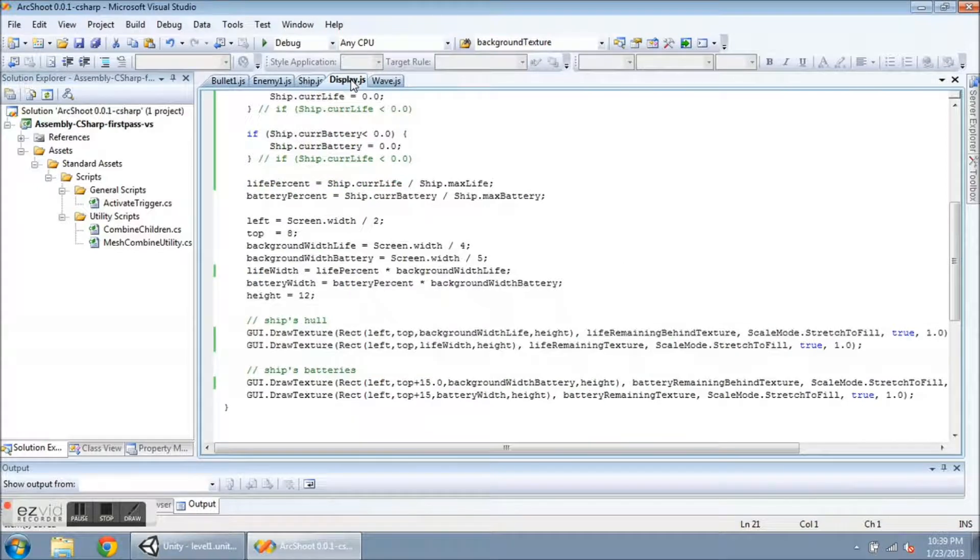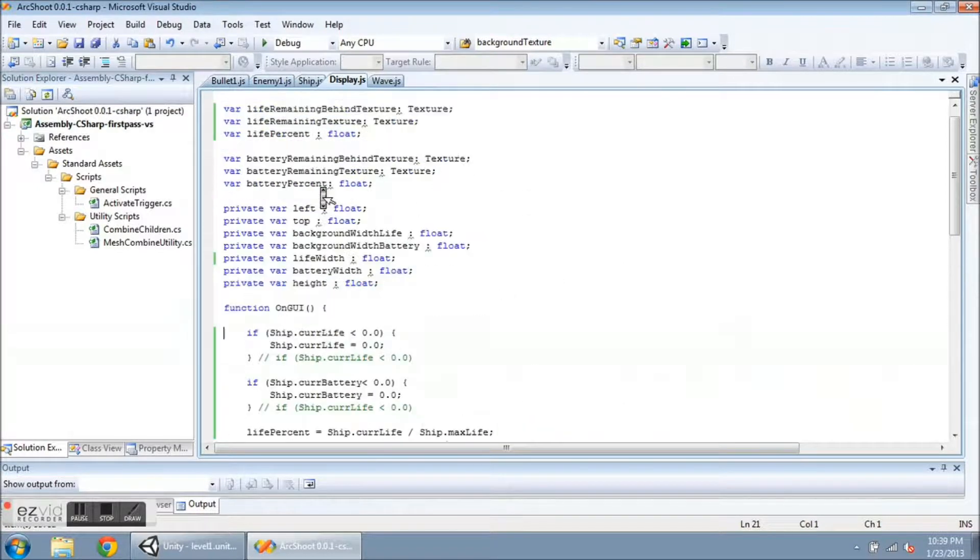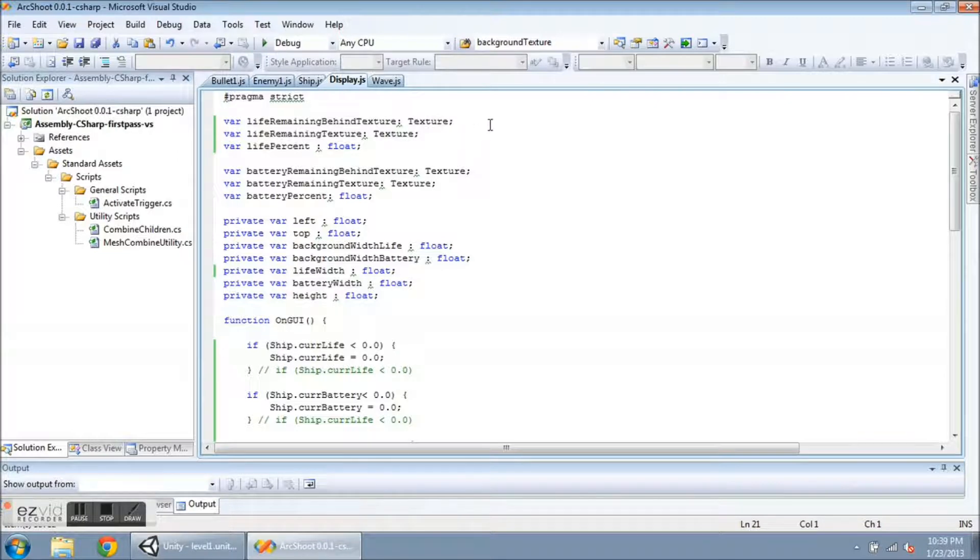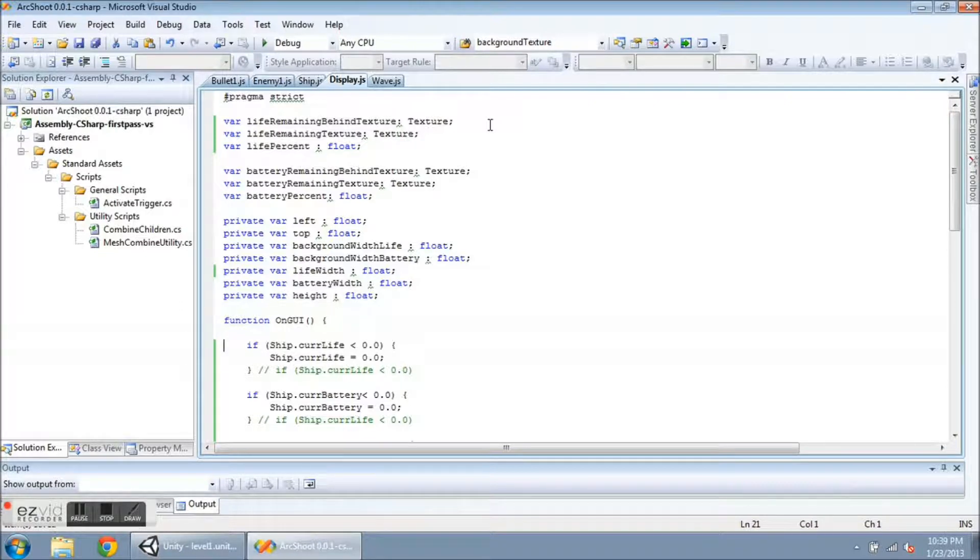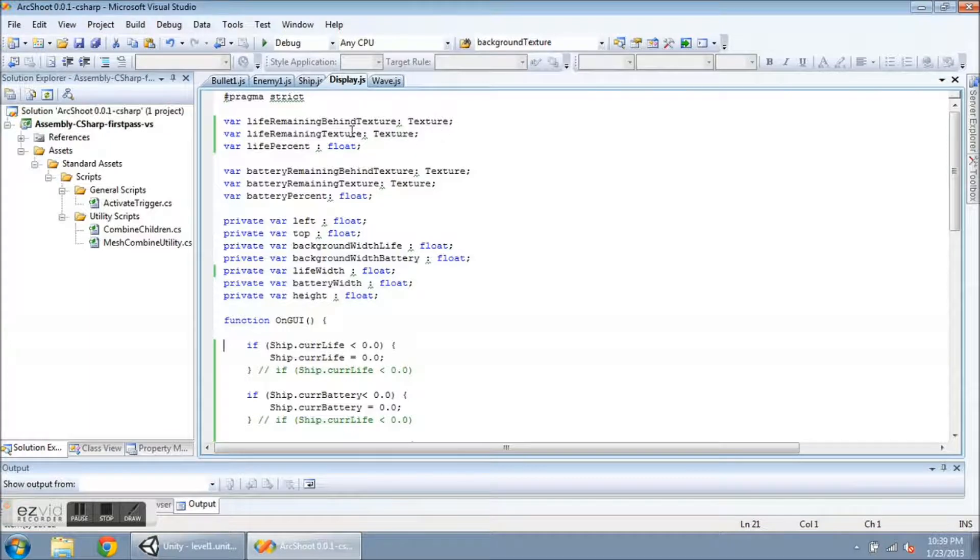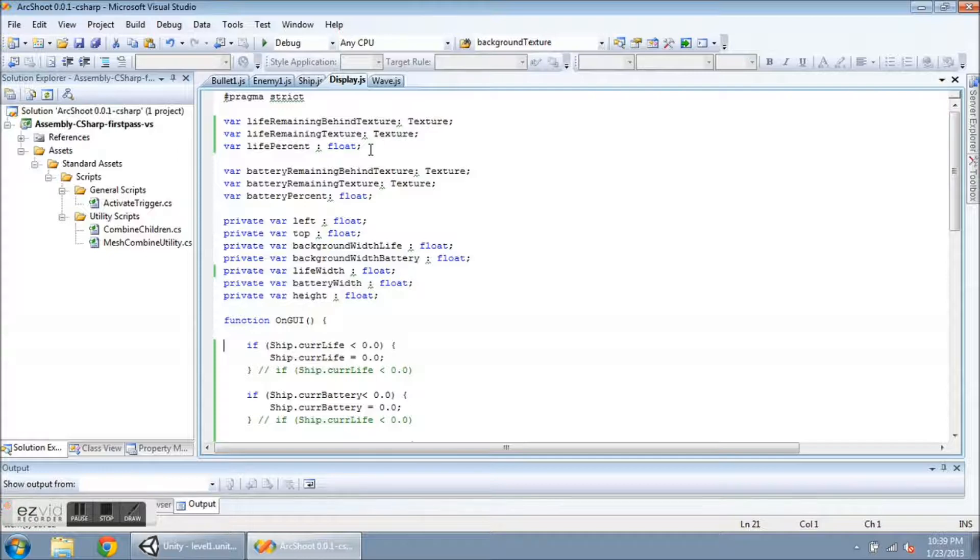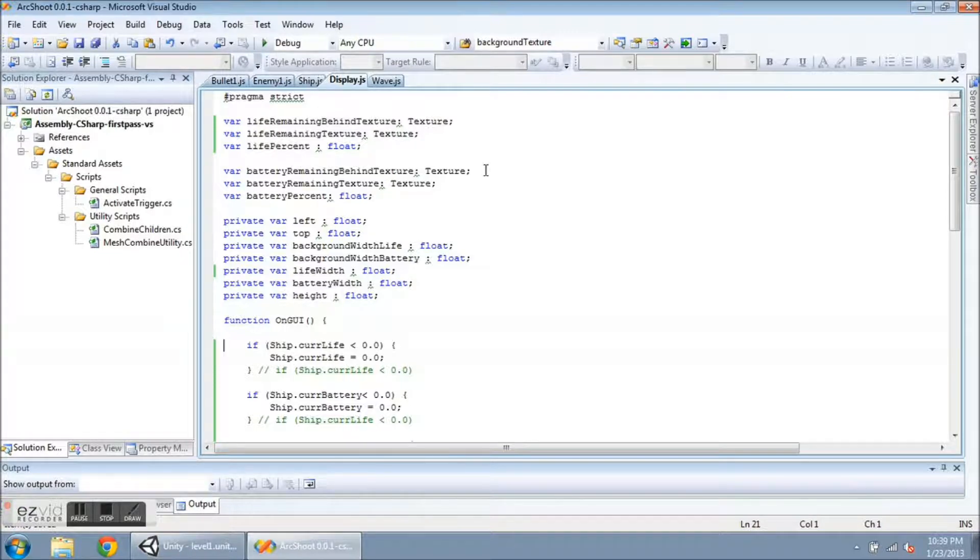This is a new script that I wrote. And at the top I have some textures that I've declared. One is called life remaining behind texture. That's just the black stripe behind the green one. And this life remaining texture is the green one itself. And I have life percent. I'll get to that down below in just a bit. There's the battery remaining behind texture and the battery remaining texture. So another black and an orange in the battery percent.